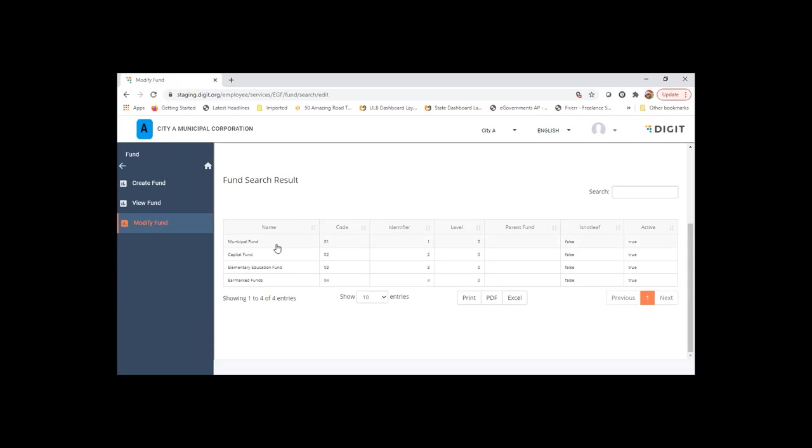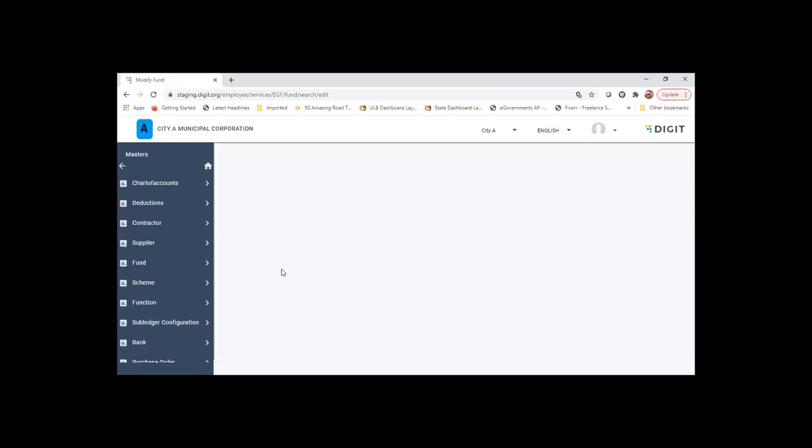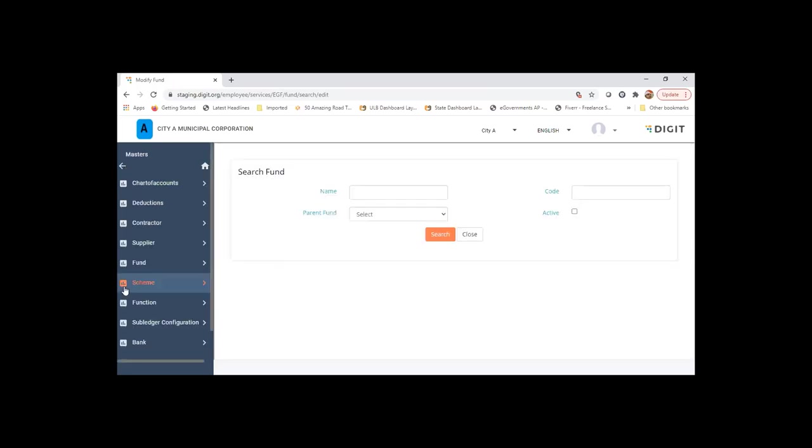Process their transactions using those two funds only, which is basically municipal fund and capital fund or grant fund.